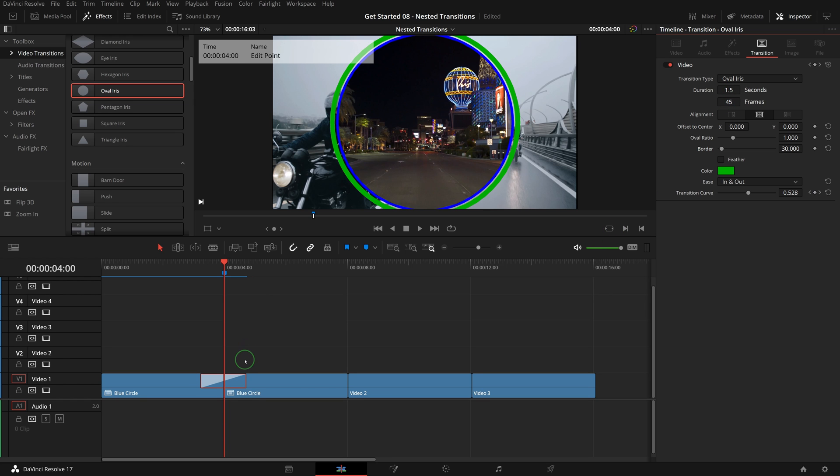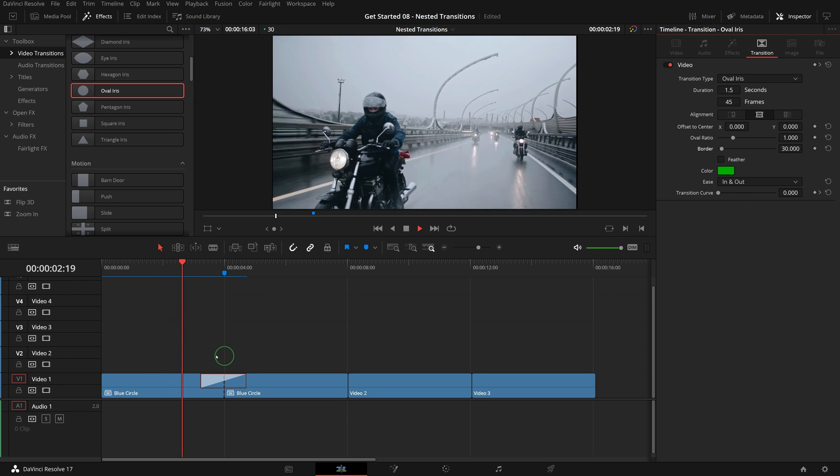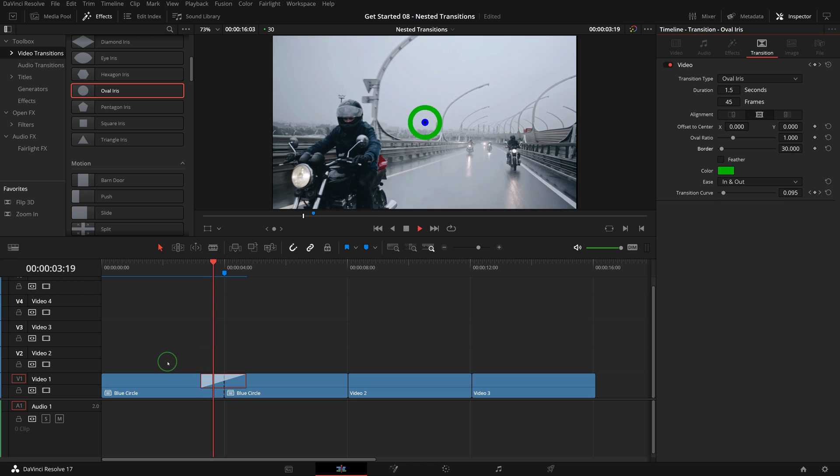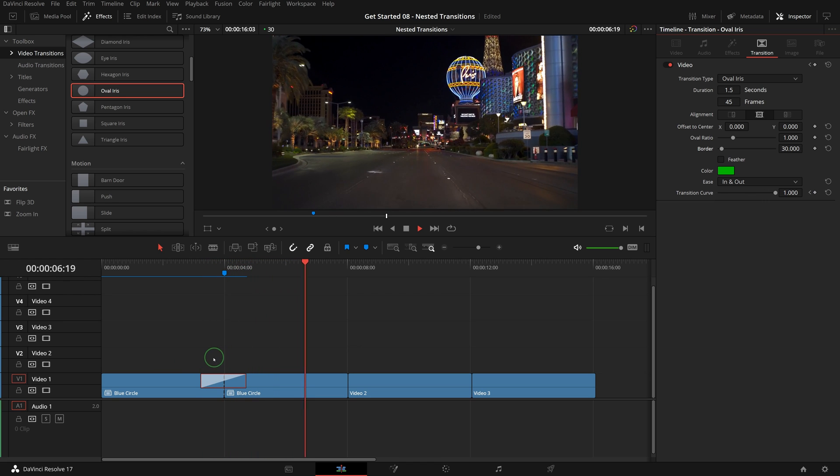Press forward slash to play around the transition. We now see both the blue and green circles during the transition.